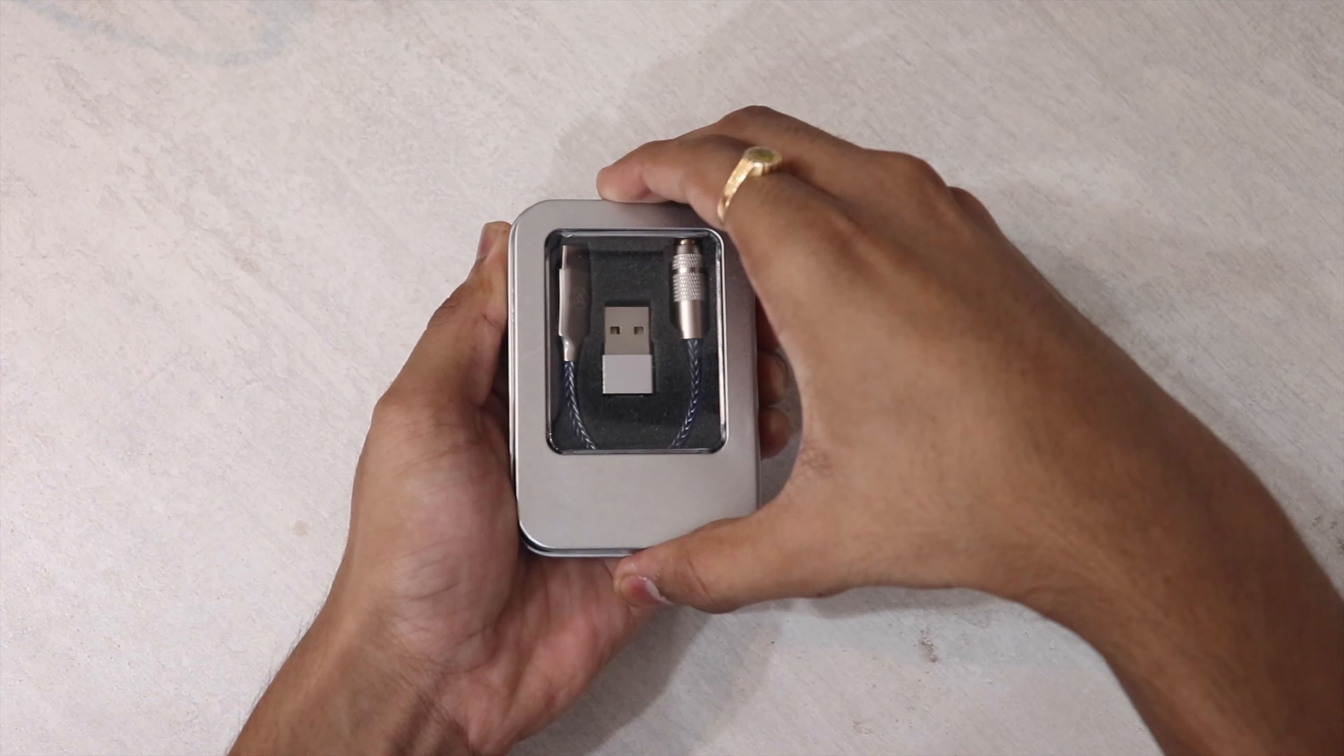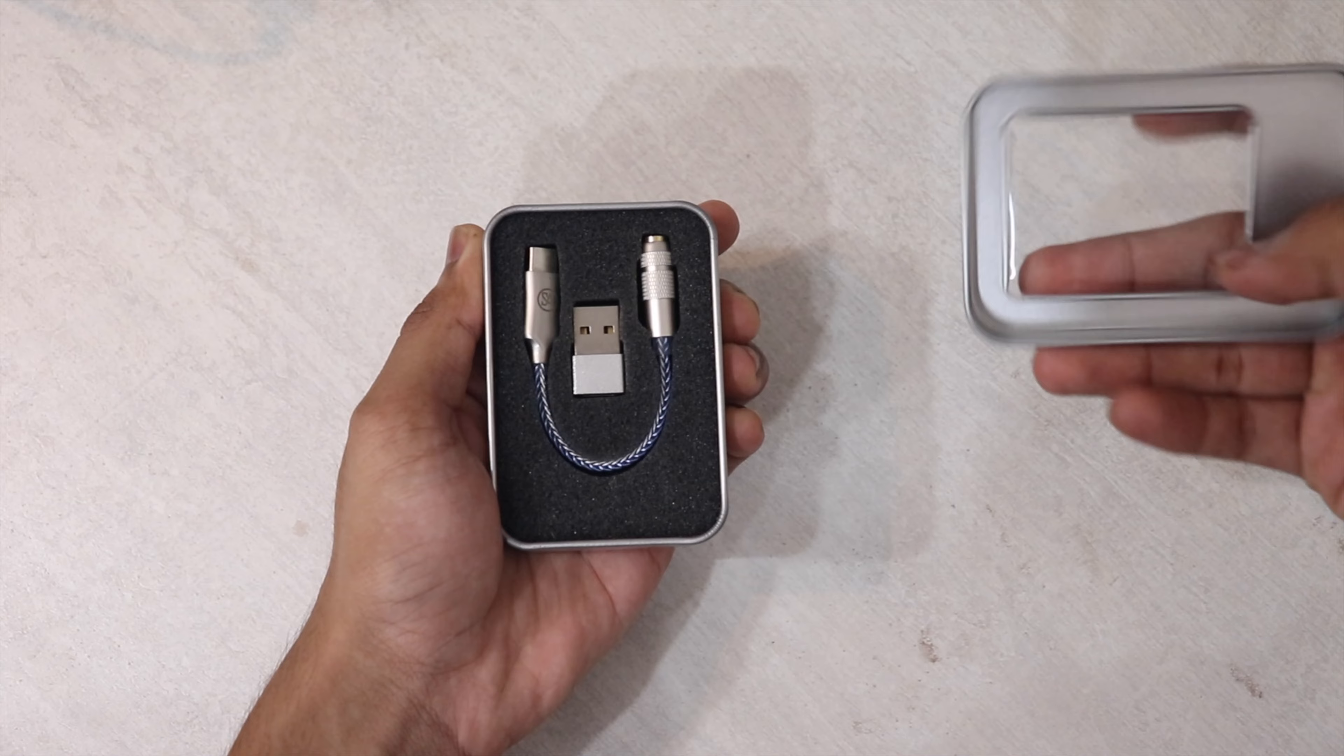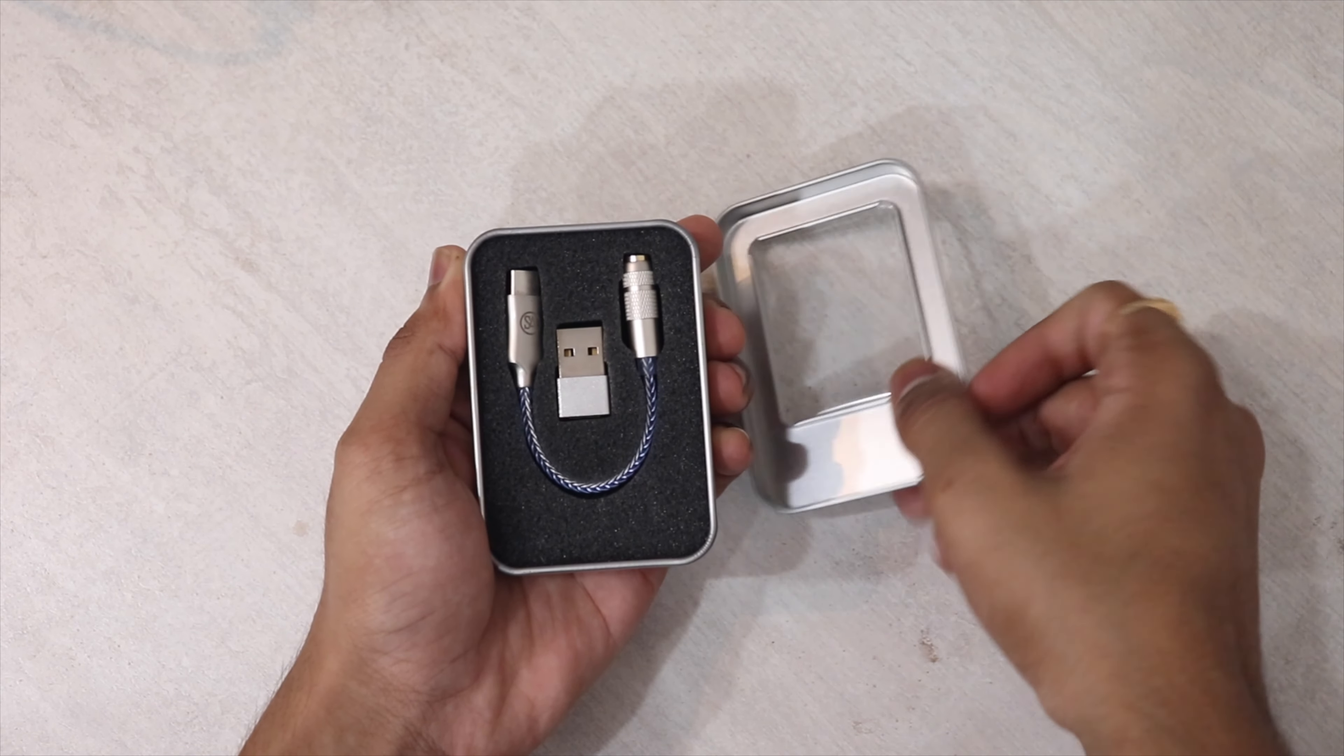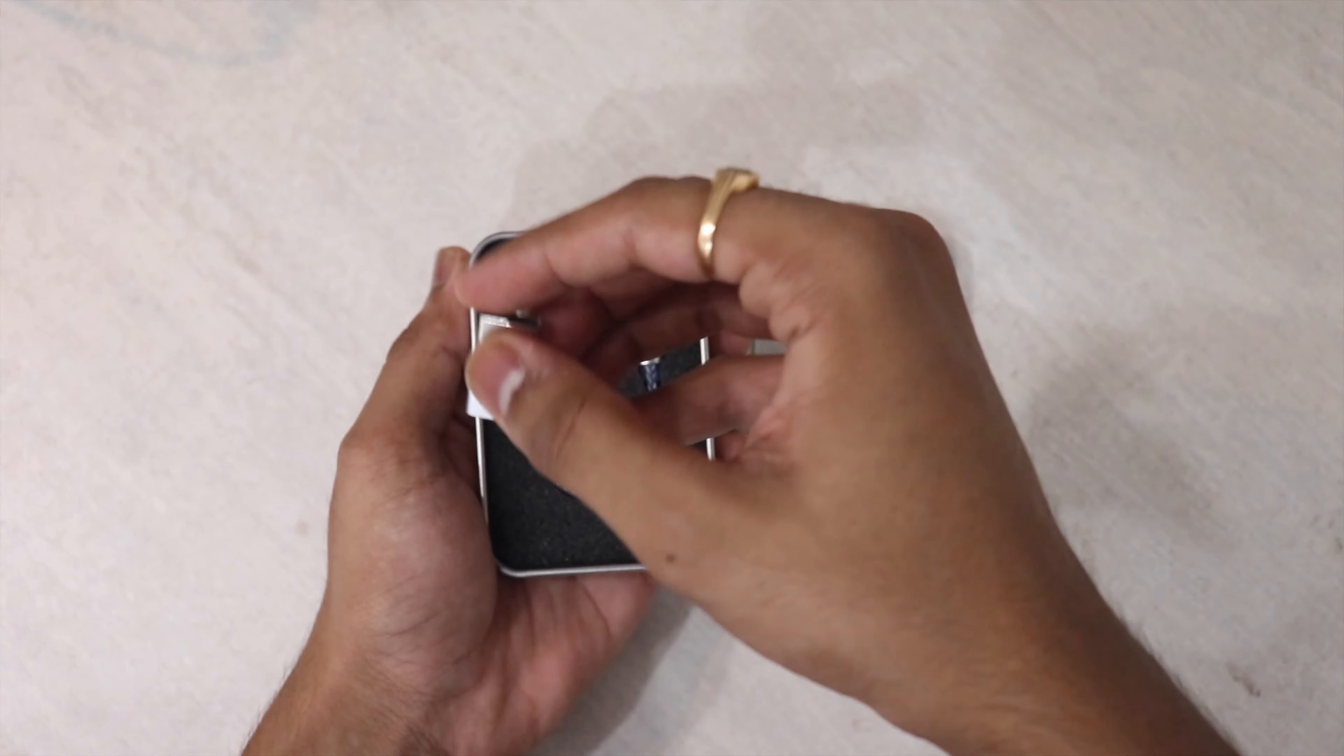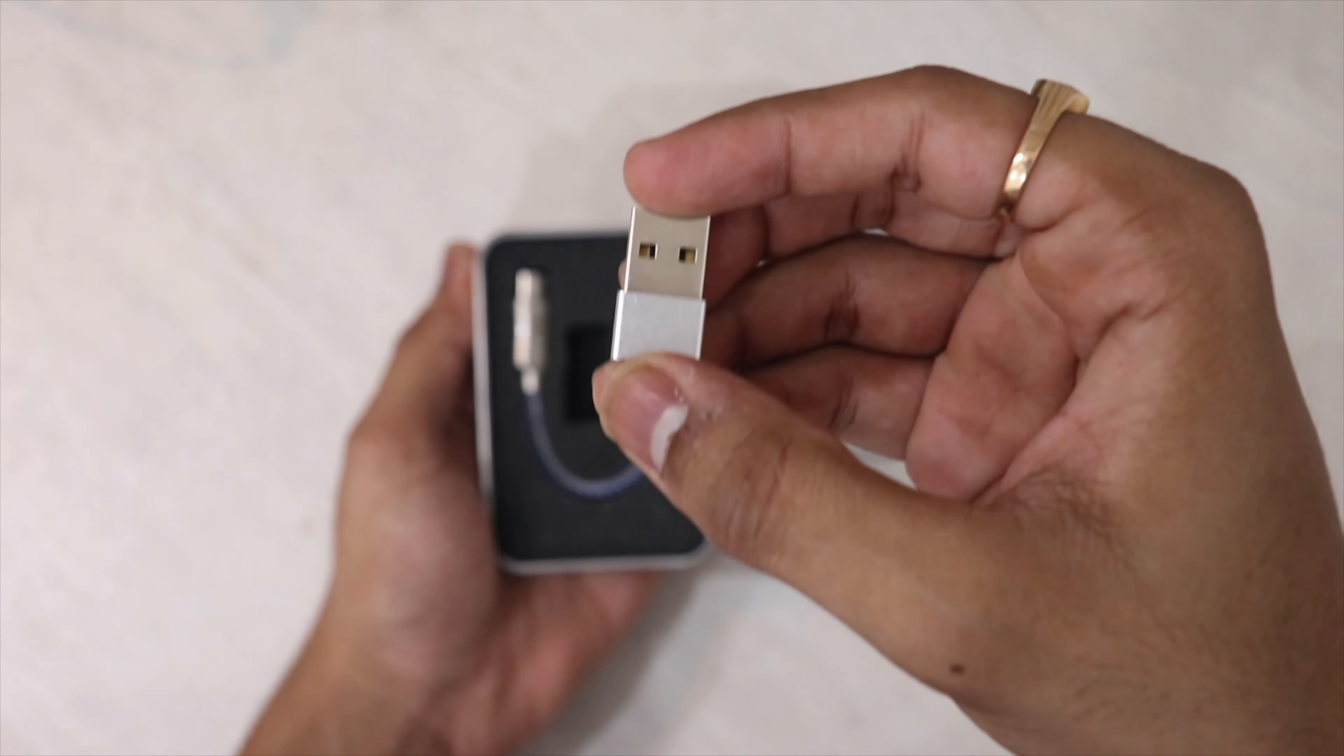Welcome to our budget unboxing of an external DAC. Inside the box...